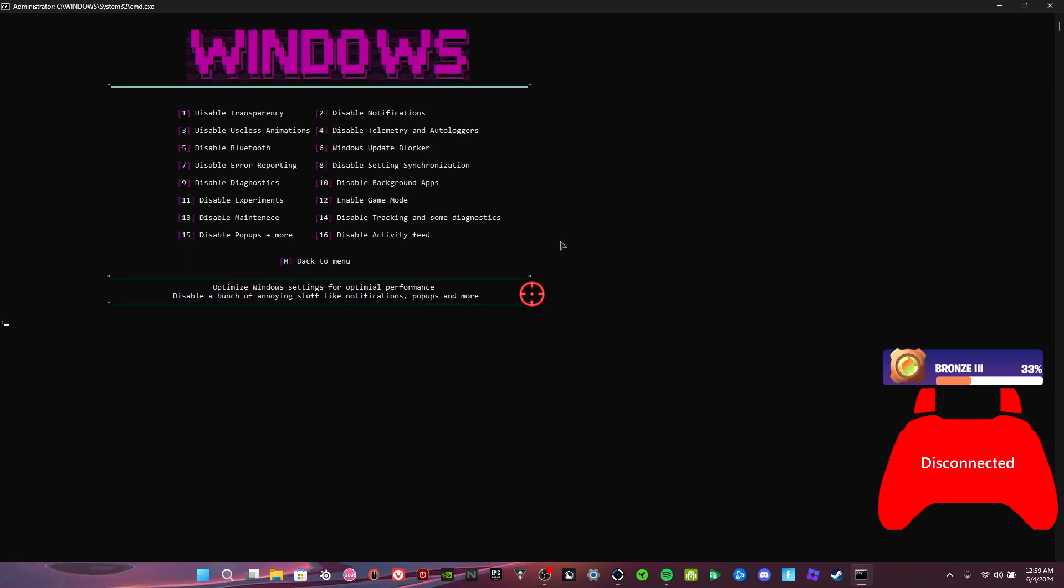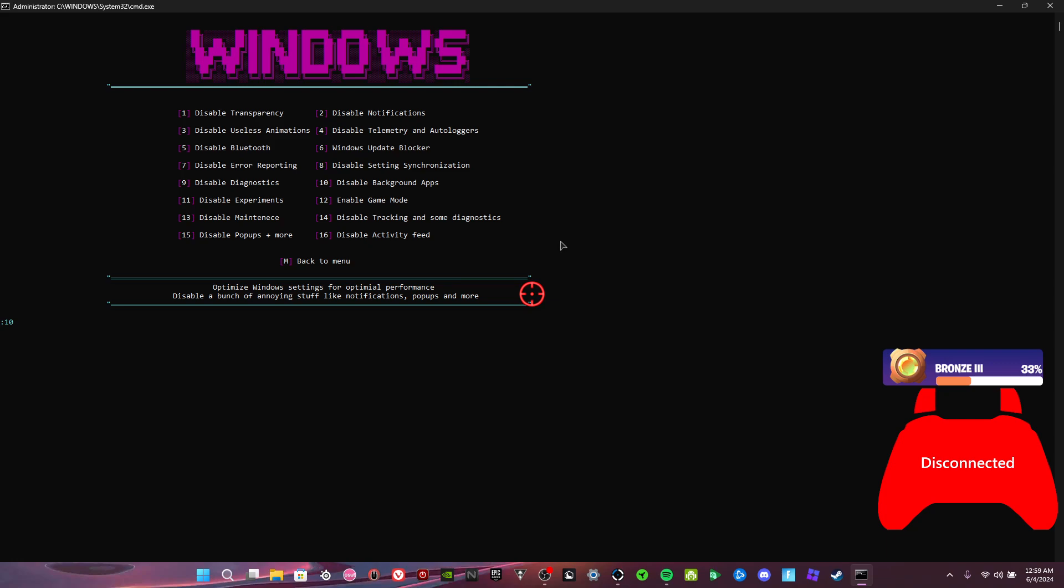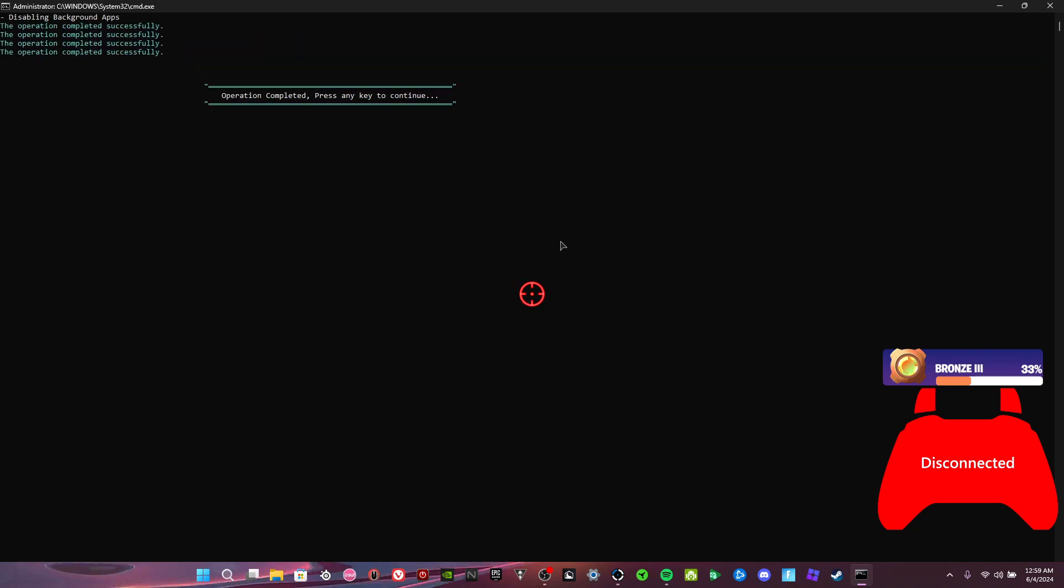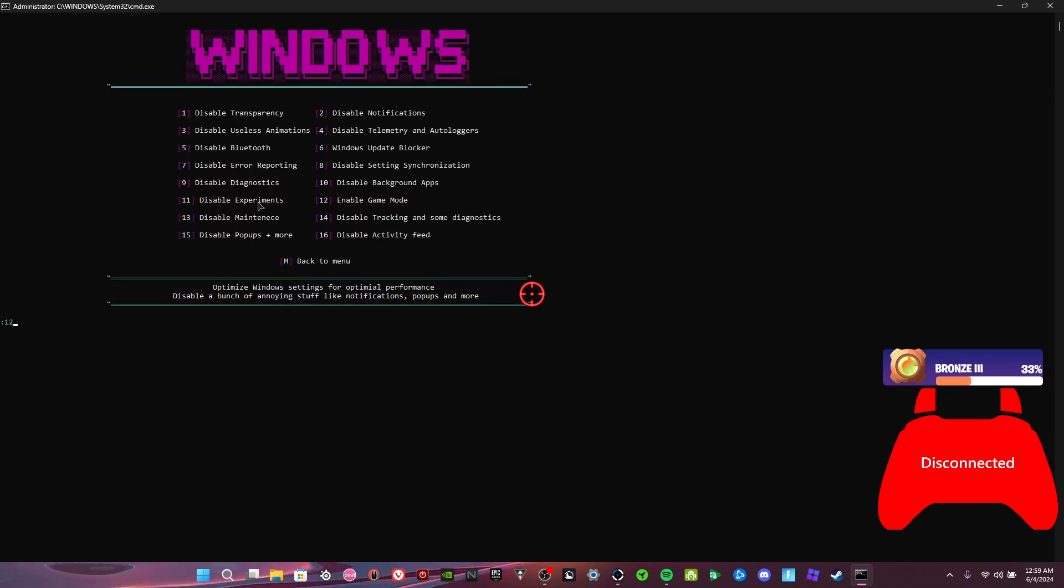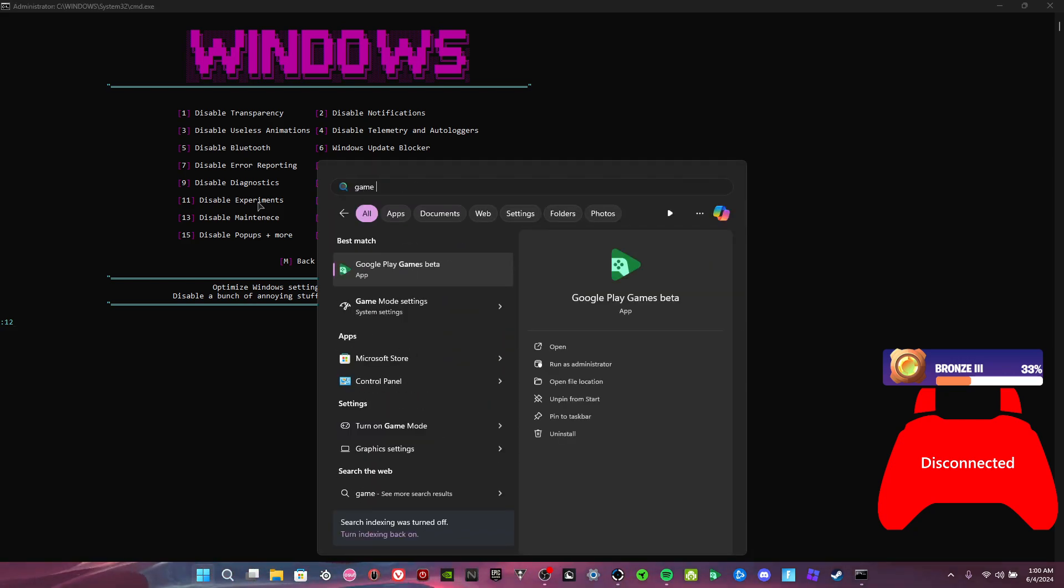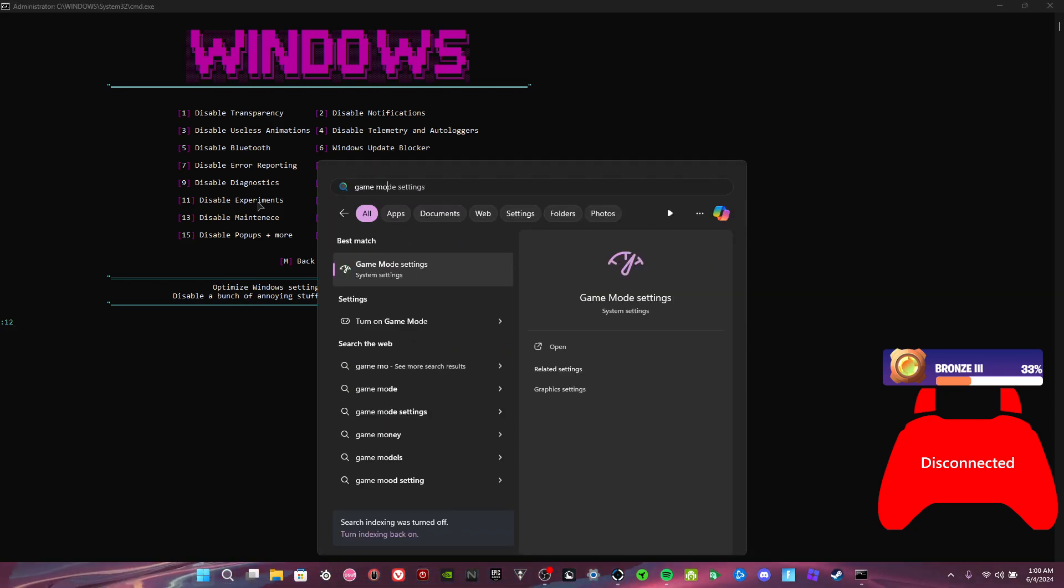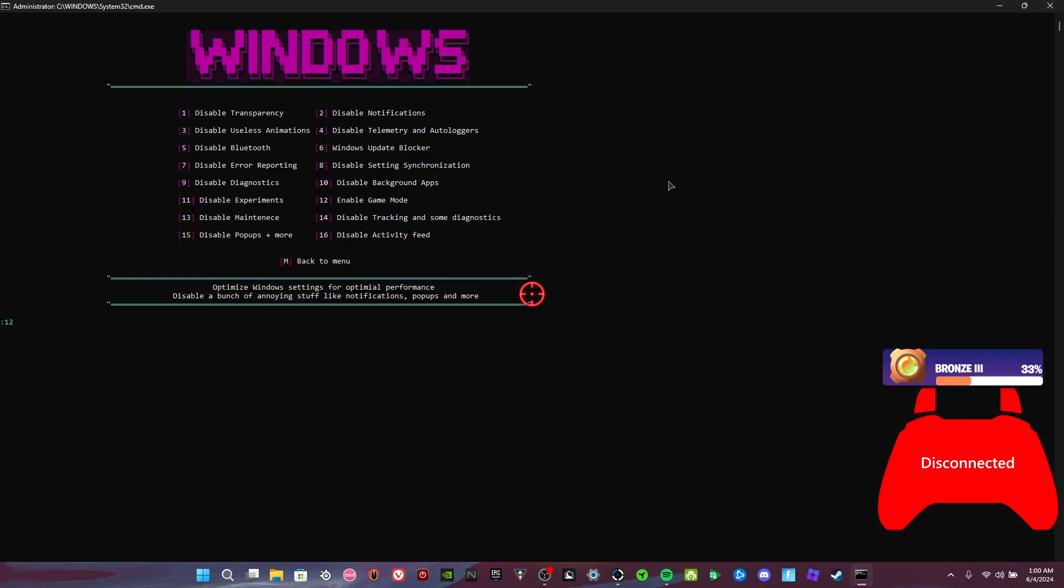Disable settings synchronization, exactly what it says. I don't really know diagnostics, it's something. Enable disable background apps—pretty sure Windows 11 already does that. Disable experiments, this is like Microsoft updates that they push out that's like a work in progress. Enable game mode, this is in here in your settings.